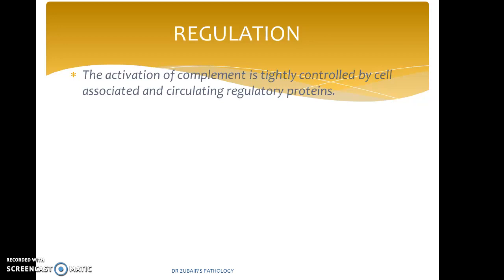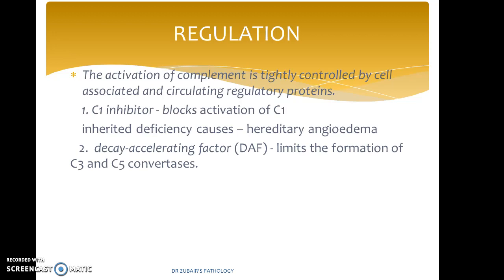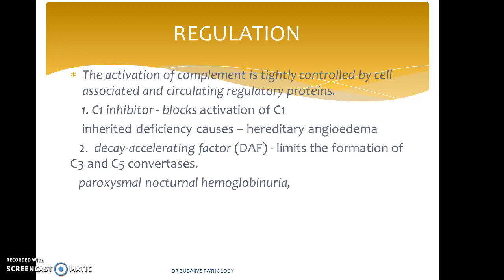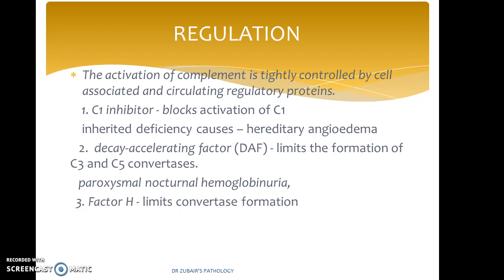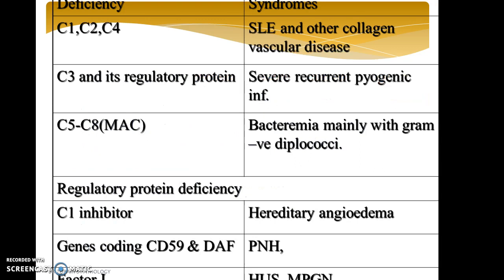How are complements regulated? They are regulated by regulatory proteins such as C1 inhibitor, which blocks activation of C1, and inherited deficiency of which causes hereditary angioedema. Decay accelerating factor limits the formation of C3 and C5 convertase — remember paroxysmal nocturnal hemoglobinuria, where there is deficiency of this decay accelerating factor. Factor H limits convertase formation, and deficiency of it can be seen in hemolytic uremic syndrome and macular degeneration.